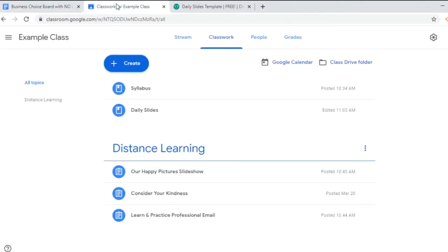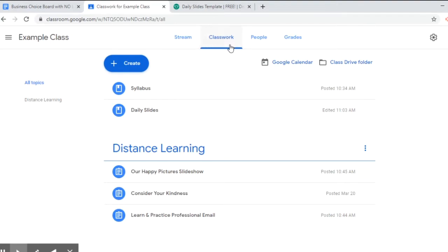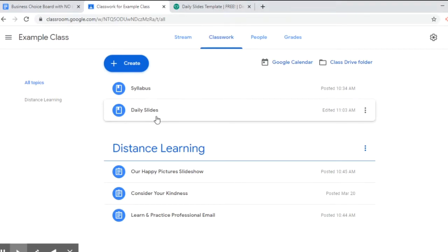So in Google classroom I'm going to start with this classwork tab here. When kids log in it takes them to the stream, so you want to make sure that they know to go to the classwork tab. And up here, these are things that are not assigned topics so they stay static and they stay up here.